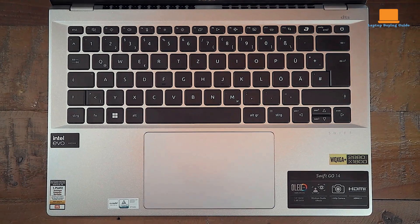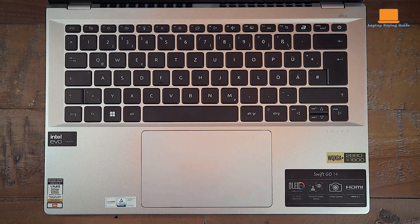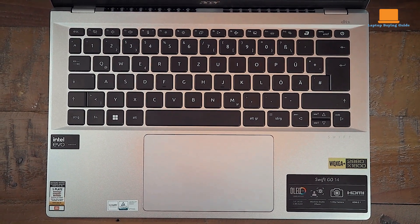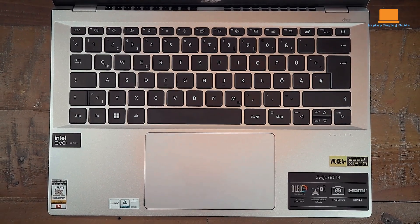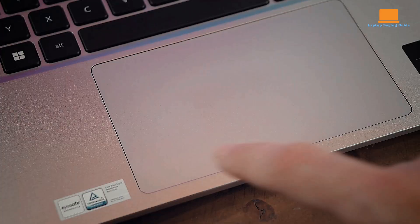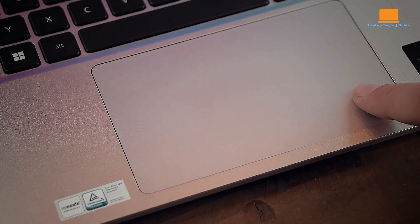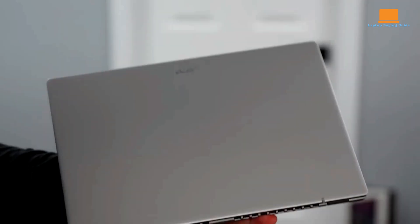The keyboard is comfortable to type on, with snappy feedback and effective backlighting, while the large touchpad provides accurate and responsive tracking.